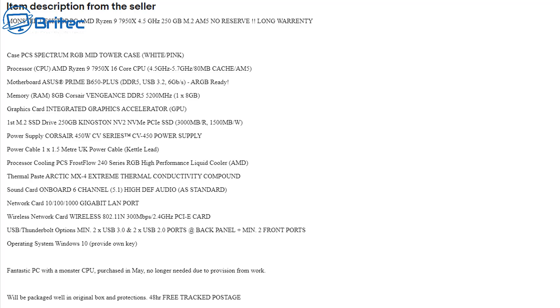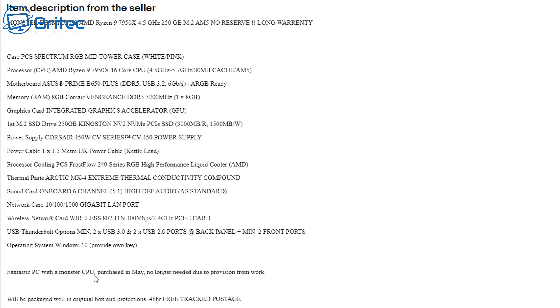Fantastic PC with a monster CPU, purchased in May, no longer needed due to provision from work. So it looks like he's robbed out the GPU and probably robbed that one of the sticks of RAM. It's got a really low end power supply in there as well which you're not going to be able to do much with. You can't put a graphics card with a 450 watt power supply, especially with that processor there. You're just going to have loads of bottlenecks if you put a cheap, you know, graphics card in there because it's a 7950X with 16 cores, so it's a pretty beefy processor.